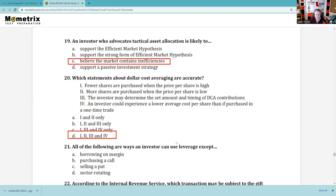Question 21: All the following are ways an investor can use leverage except. Borrowing on margin is certainly leverage. Purchasing a call is certainly leverage. Selling a put is leverage. The same supercharged speed you make money with using leverage is the same speed you lose money with. But D isn't about leverage. So the answer is D.